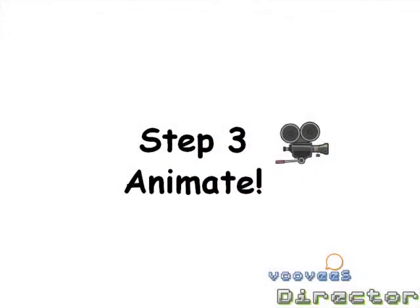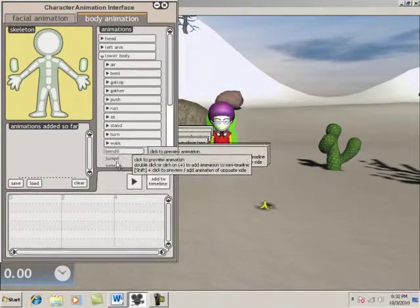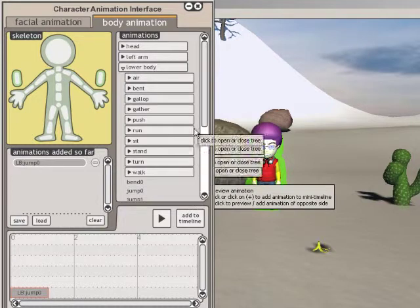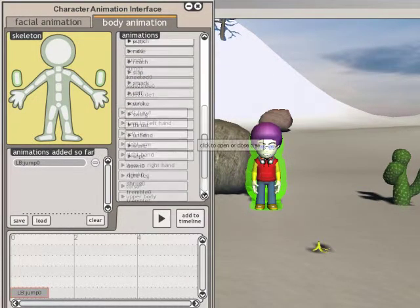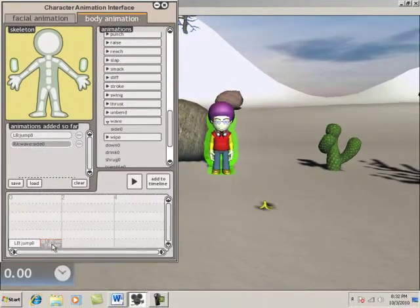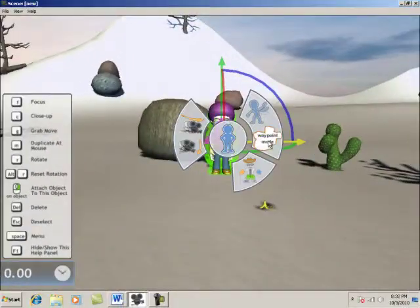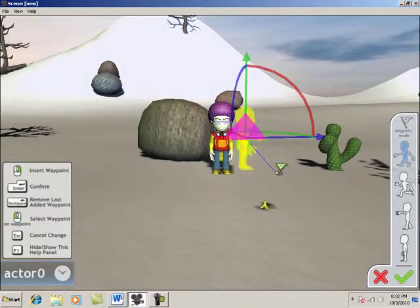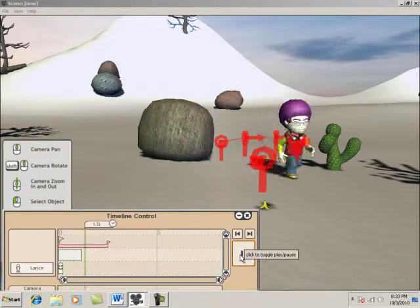Step 3: Animate. To animate the body, we open the character menu, select the Character Animation tab, and then the Body Animation tab. Here we can animate individual parts of the character's body. For example, we could give the character a waving animation combined with a jumping animation. To make the character move, we simply open the character menu and select Waypoint Mode. To make this scene more fun, let's make our character slip on the banana peel.